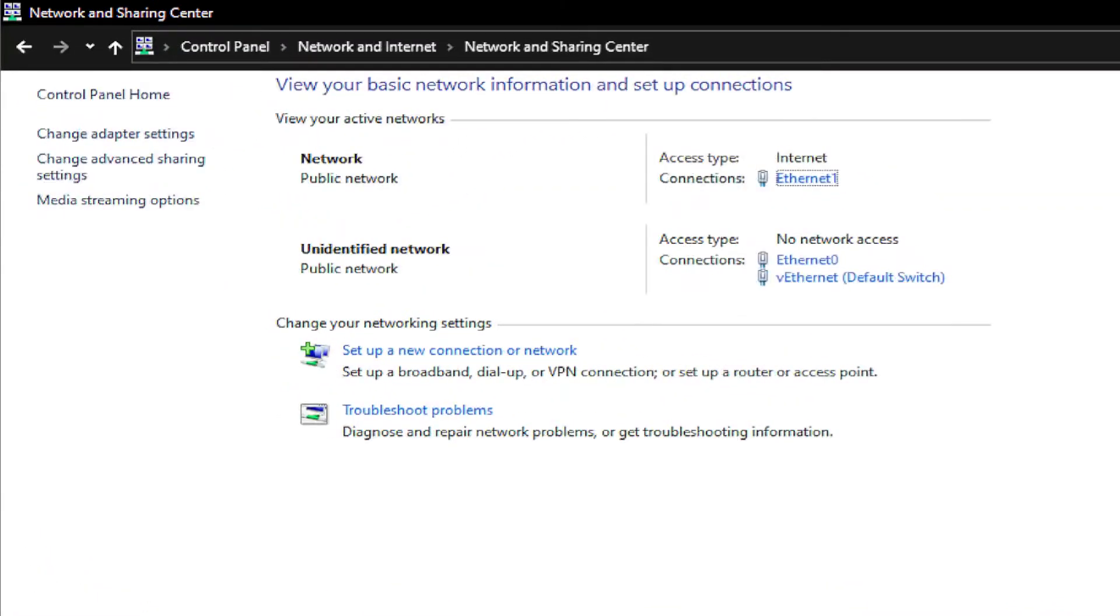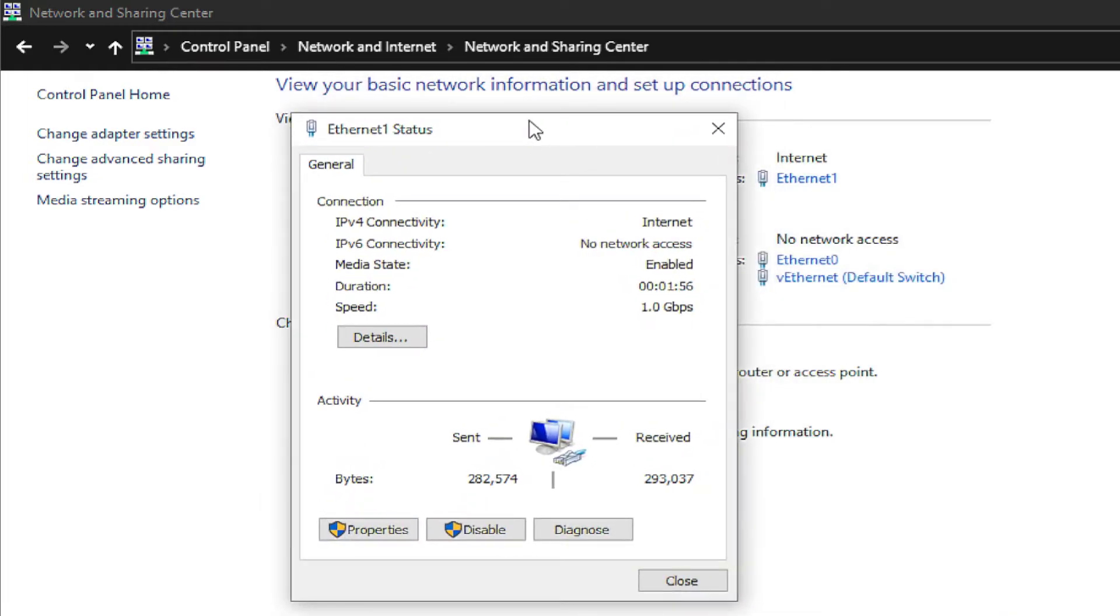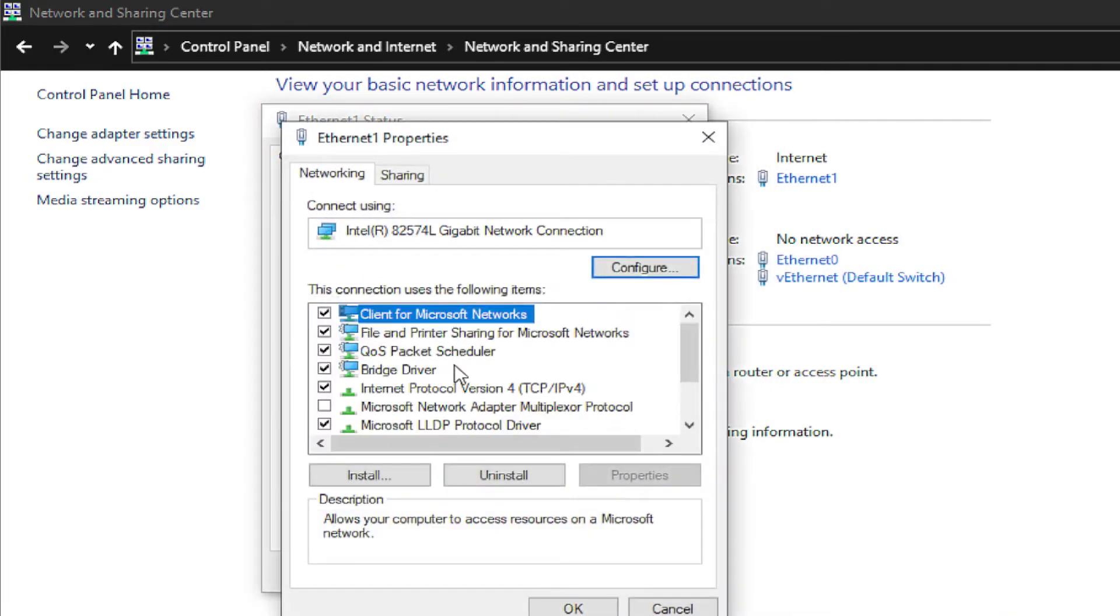In this case, I select the Ethernet one. Double click, and in the new window, click on Properties.